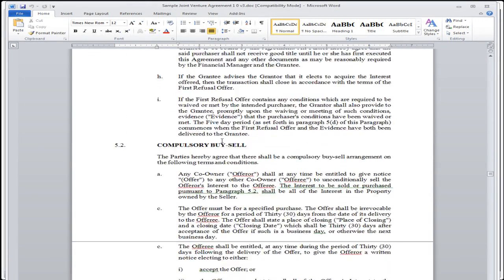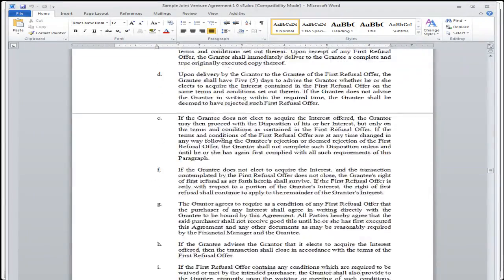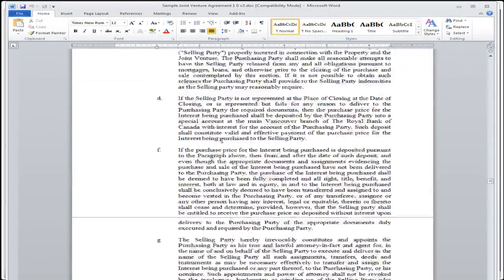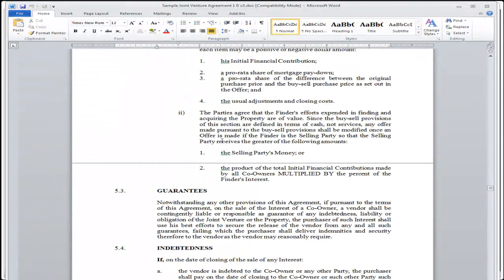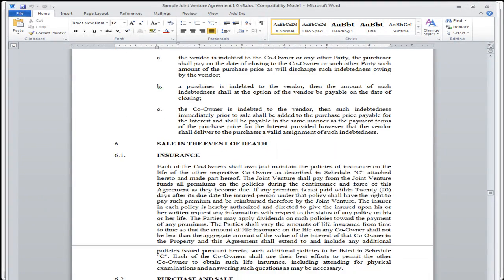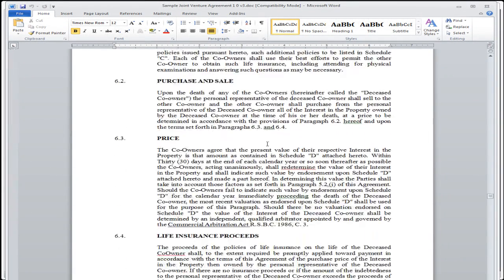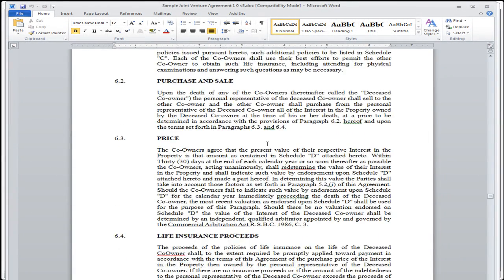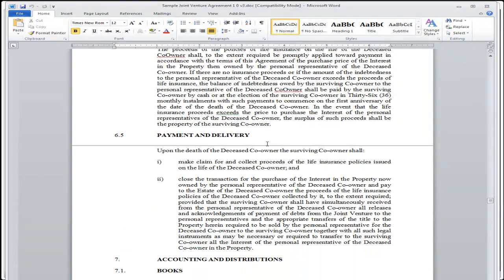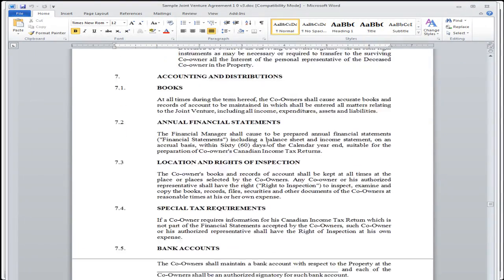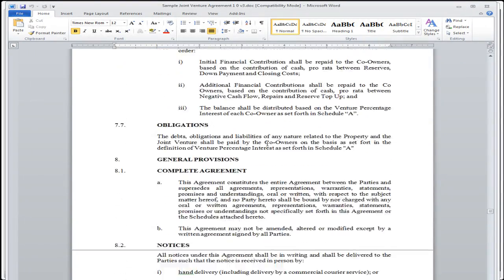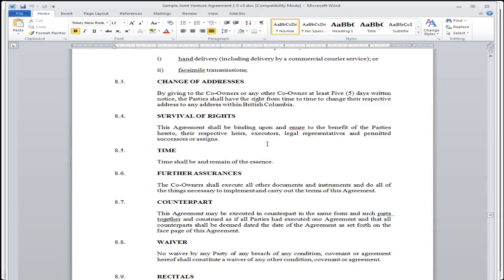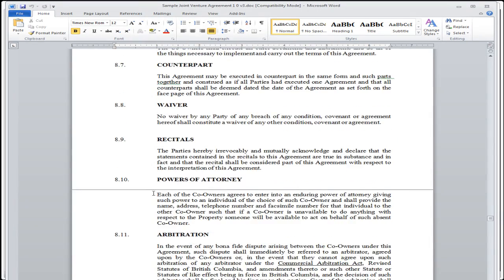There's drag-along rights, for instance, was a new one that I saw that the lawyer put in some of the other agreements. There's guarantees, indebtedness, in the event of a passing or a death, insurance, purchase and sale, price, life insurance proceeds, payment delivery, accounting, bank accounts, obligations. You can see it's just really a fantastic power of attorney. An enduring power of attorney. This agreement actually acts as a power of attorney.